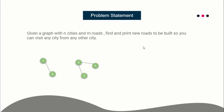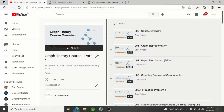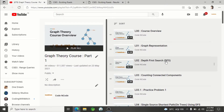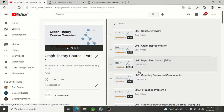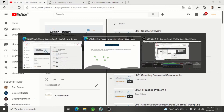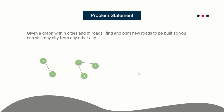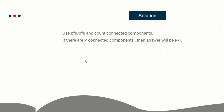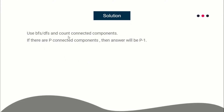The prerequisites for this problem are knowledge of how to apply DFS or BFS. You can learn it from Graph Theory Part 1, lectures two and three. You need to know either BFS or DFS and how to count connected components. You can use either BFS or DFS to count the total number of connected components, and if there are P connected components, the answer will be P minus one.